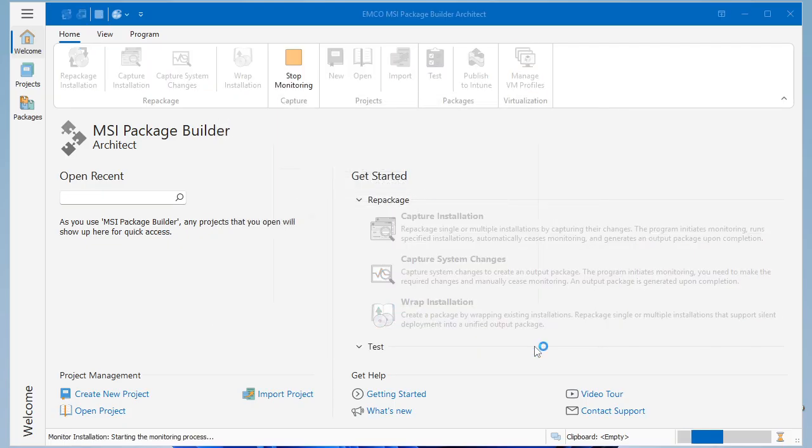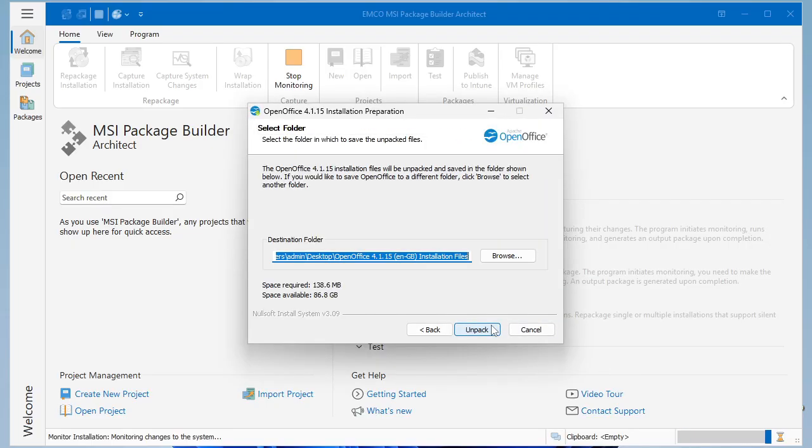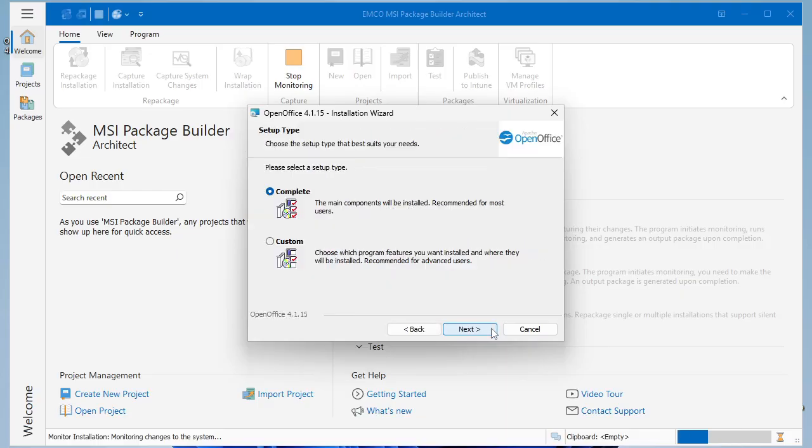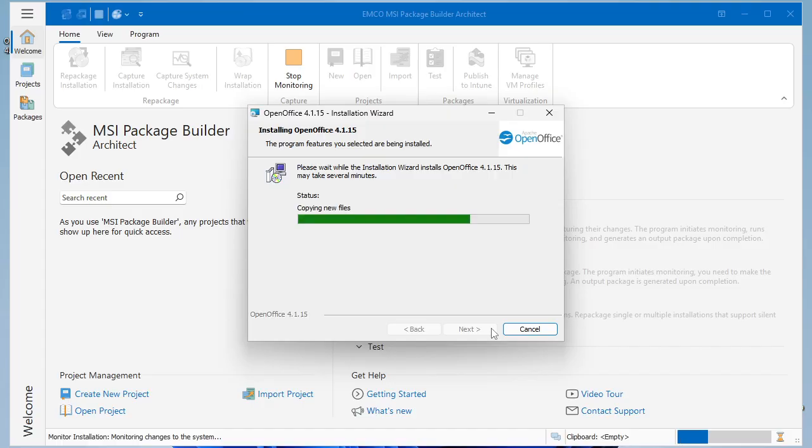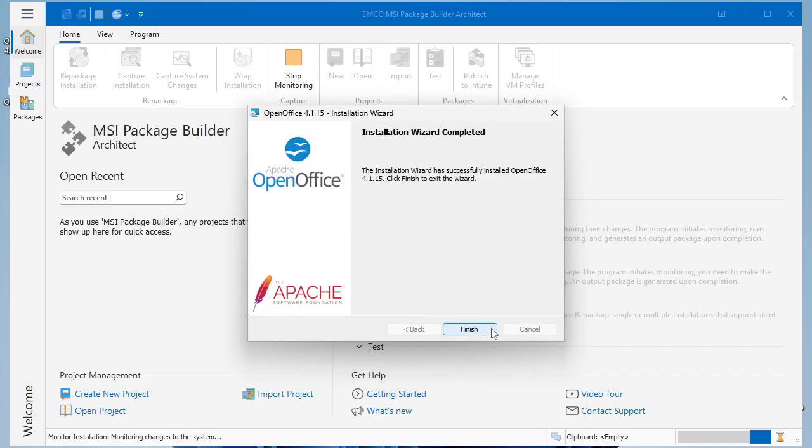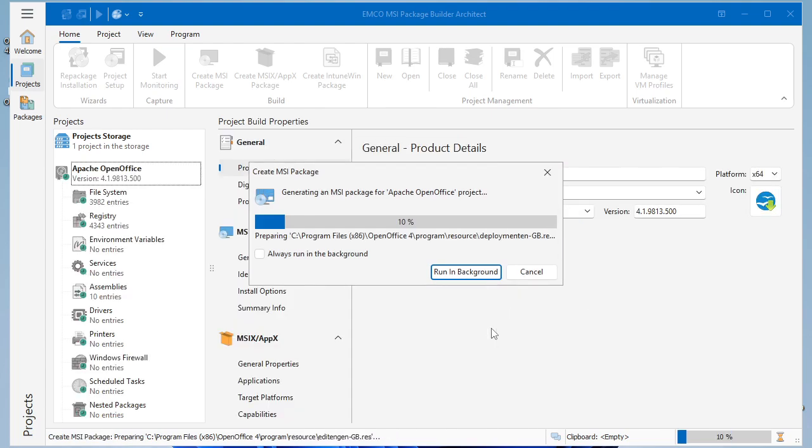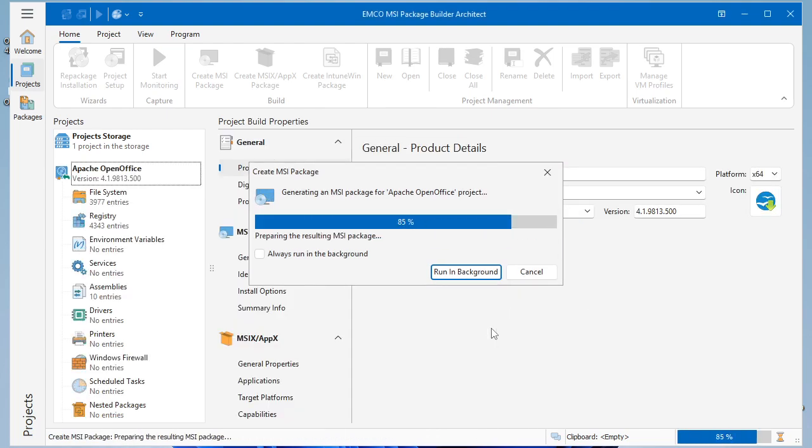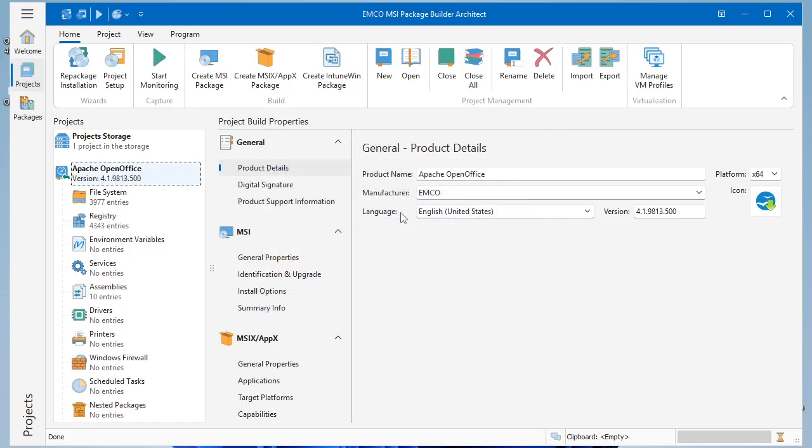When you click Finish, the program begins monitoring and records all changes while you run the installation and apply any custom settings. Once the installation is complete, monitoring stops automatically, and the program generates a package ready for silent, automated deployment.